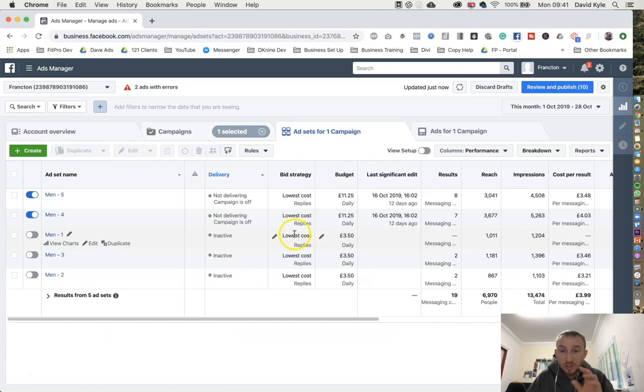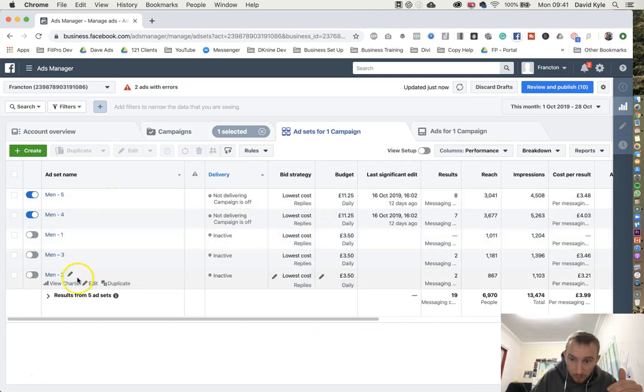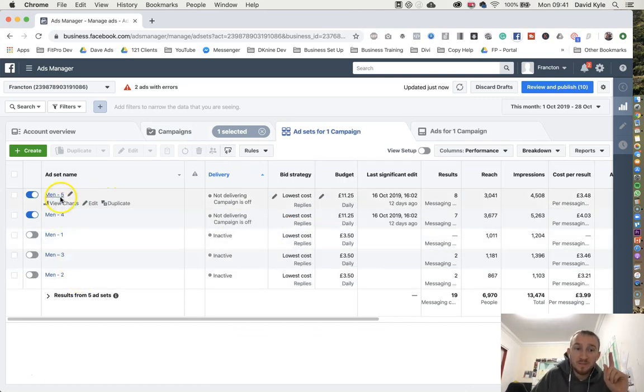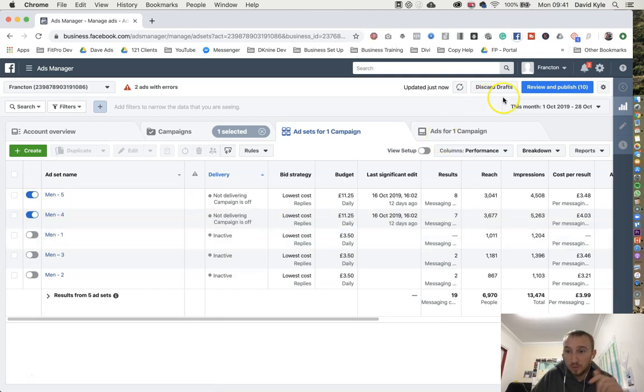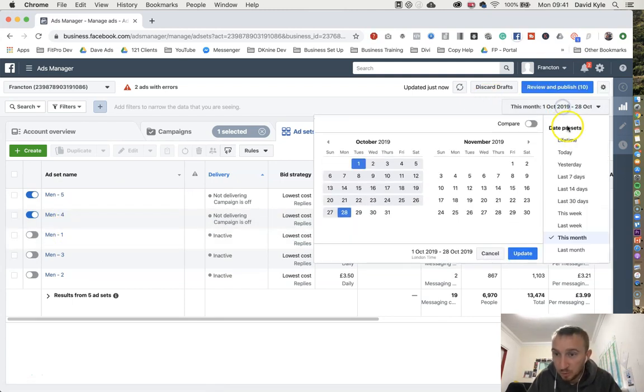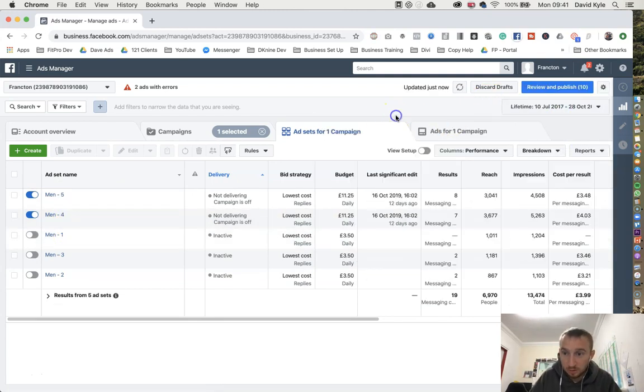So if we go down to the special offer men's one here. For this example we had the same copy but five different images or videos. If I put lifetime onto this...